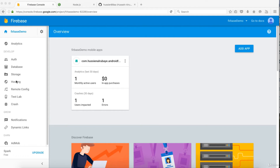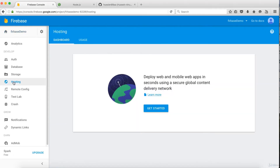In this video, we'll talk about hosting in Firebase. Firebase provides hosting for us, but we can only host HTML, CSS, and JavaScript. It's really amazing.